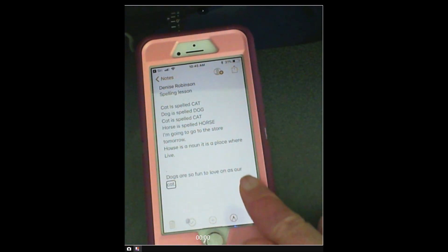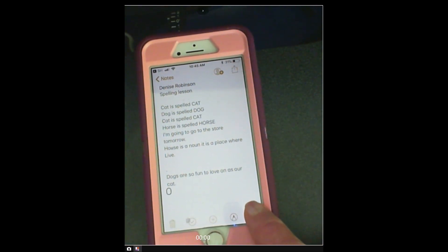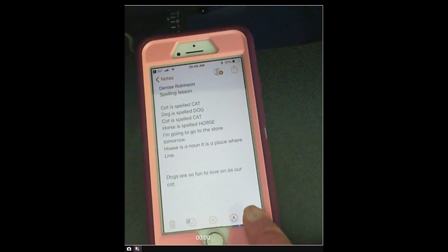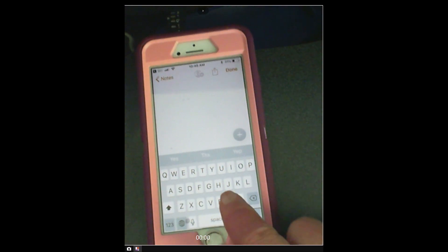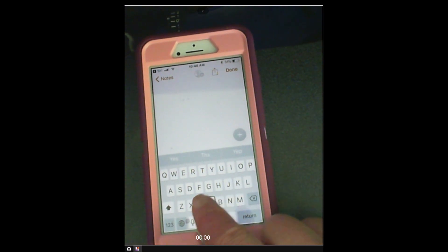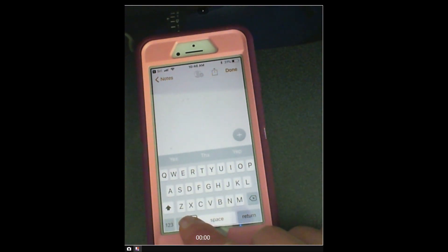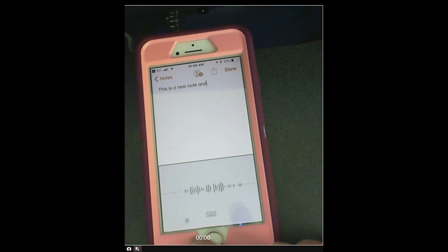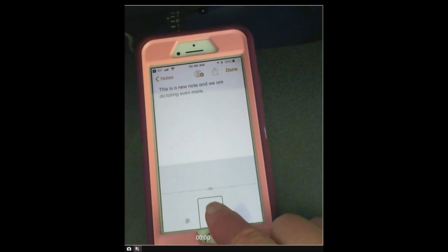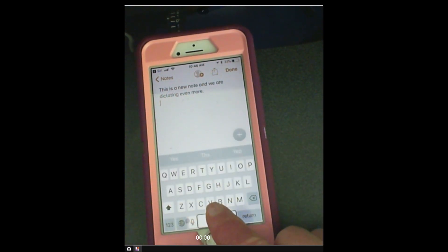So you can actually ask Siri to open a new note or go down to new note. Press hold, let go. Return — and now you've got a new note. Go ahead and find your dictation button. Dictate — press hold, let go. Double tap. 'This is a new note and we are dictating even more.' Period. New line. Press hold, let go.